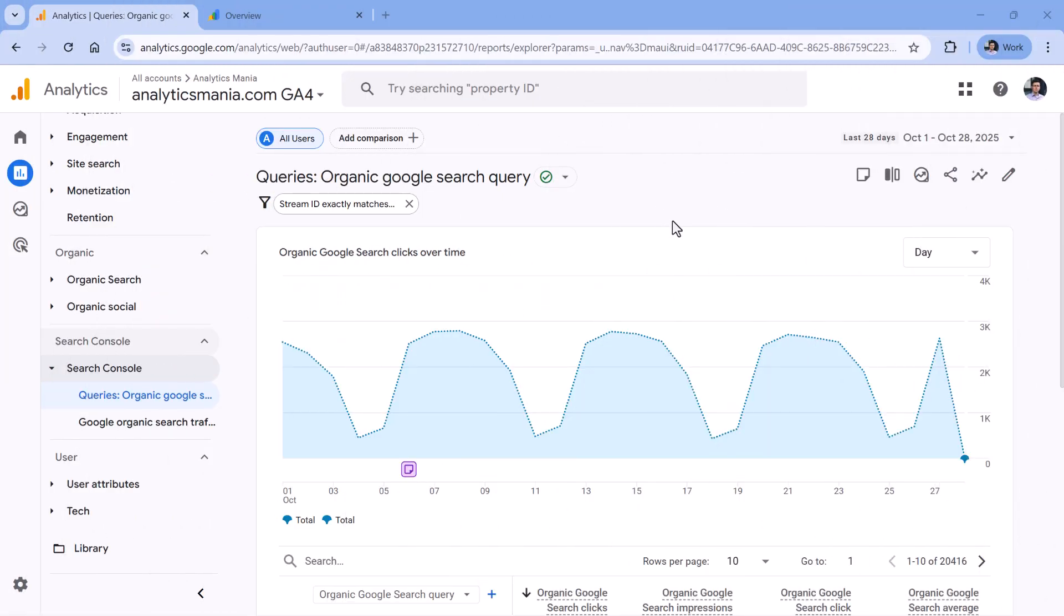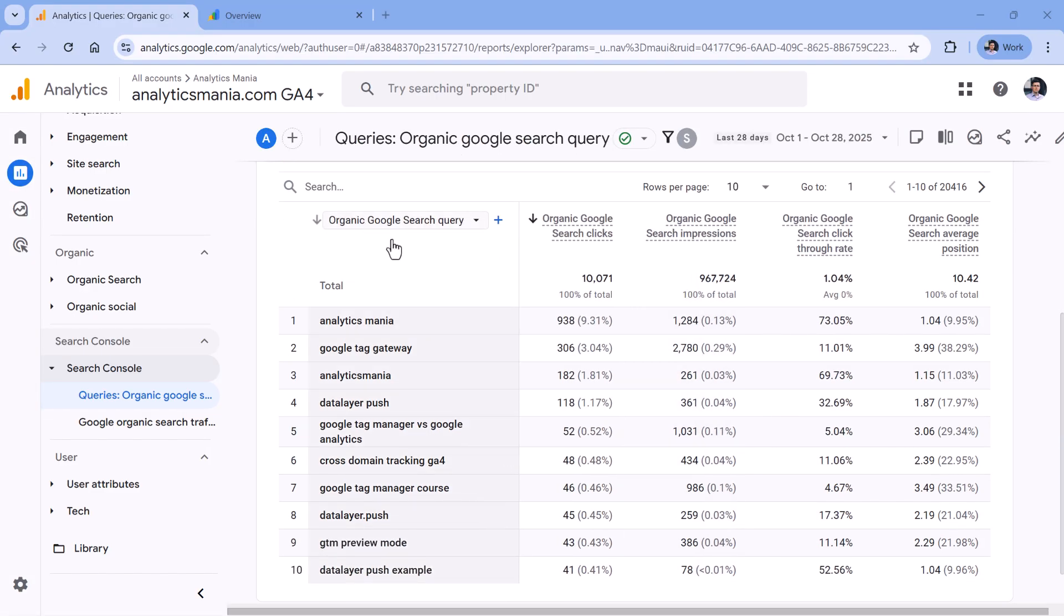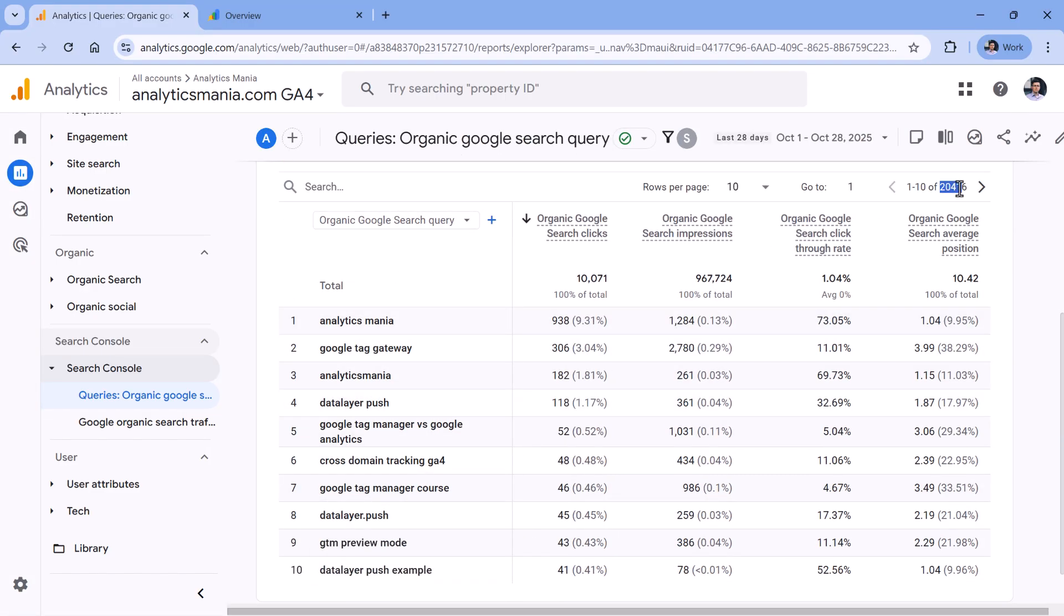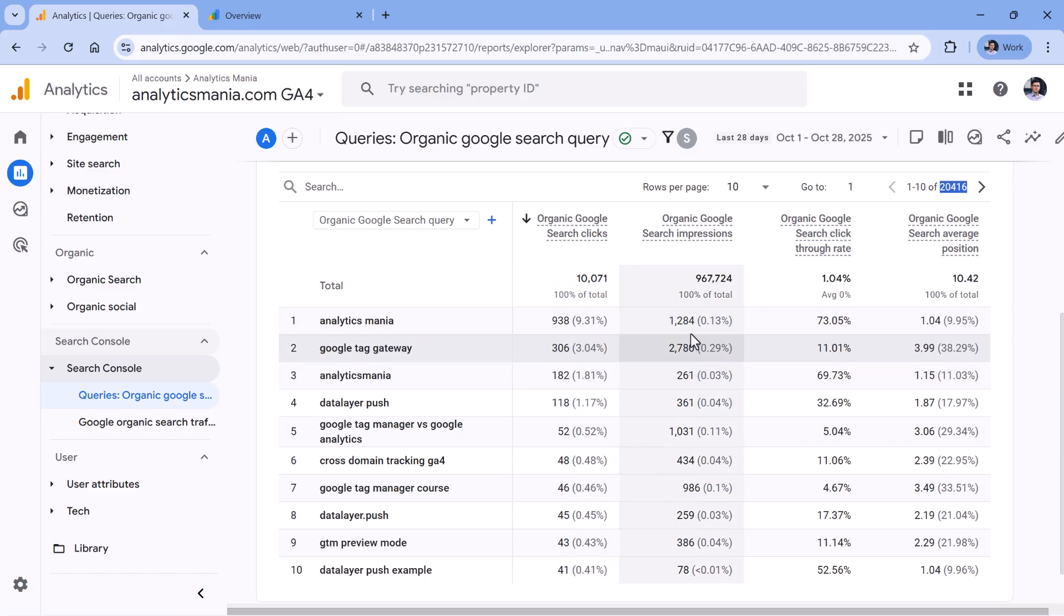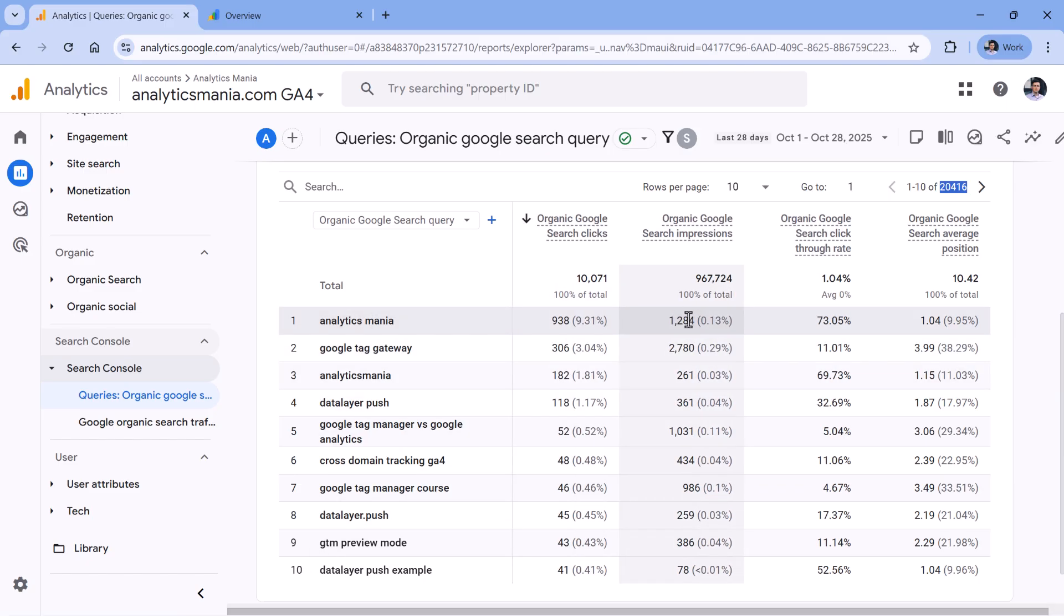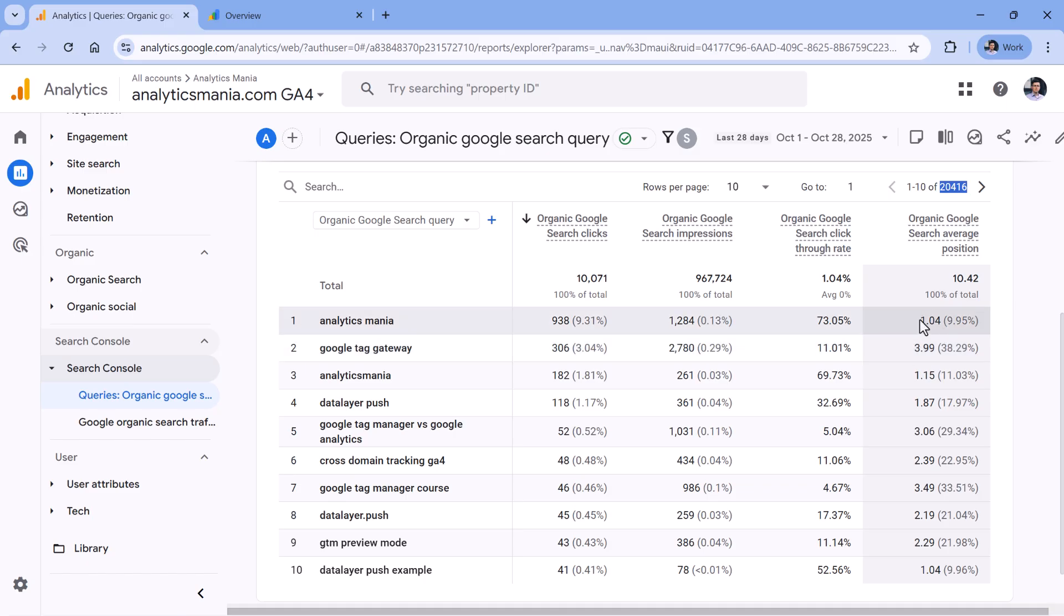All right, here I am in a different property that has been collecting Search Console data for a while. And in the queries report, we can see the top search keywords. And here you could see a lot more of them compared to the interface of Search Console. And for each keyword, we can also see how many times my website appeared for that particular keyword in the search, then how many times my links in the search were clicked, the click-through rate, and also the average position in Google search.